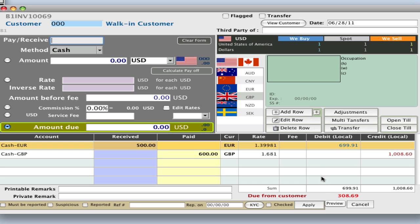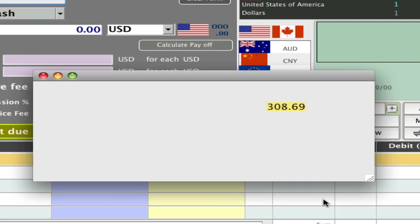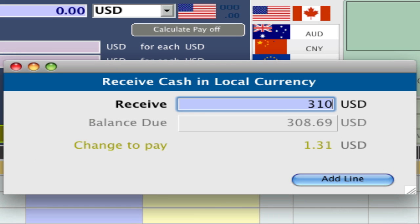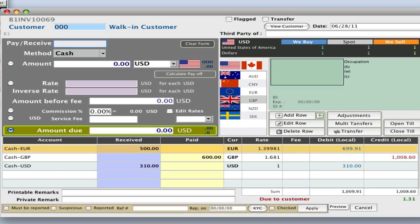So from the customer then, they now owe us $308.69 in US dollars, so our home currency. But they don't have this exact change, so they give us $310 US. So hit star on your keypad, enter in 310, enter.